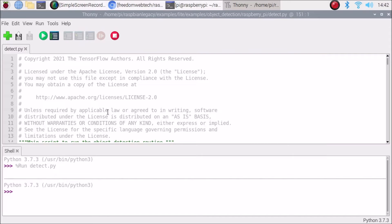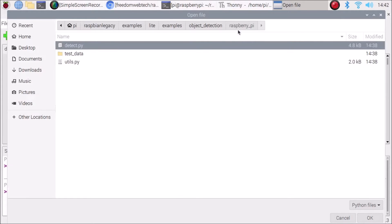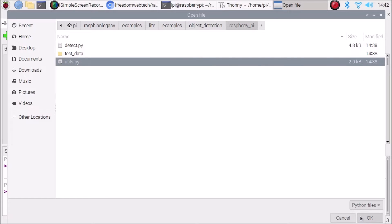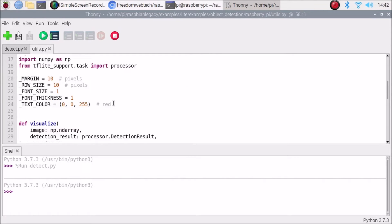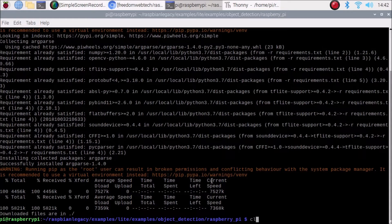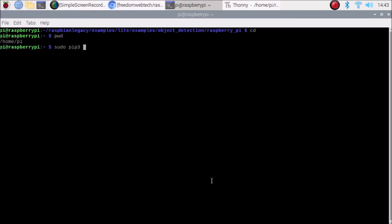Now we want to add text-to-speech to the detected objects. Open utils.py from the same raspberry_pi folder in Thonny and scroll down. We'll use the gtts module for text-to-speech. Clear the terminal and navigate back to the home directory at /home/pi.